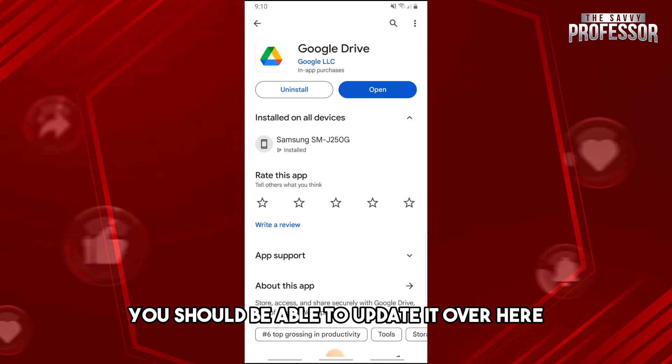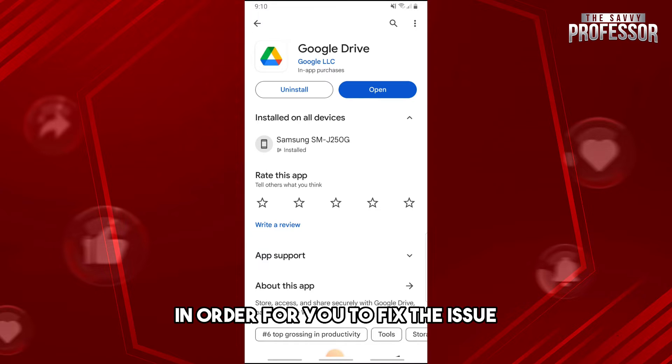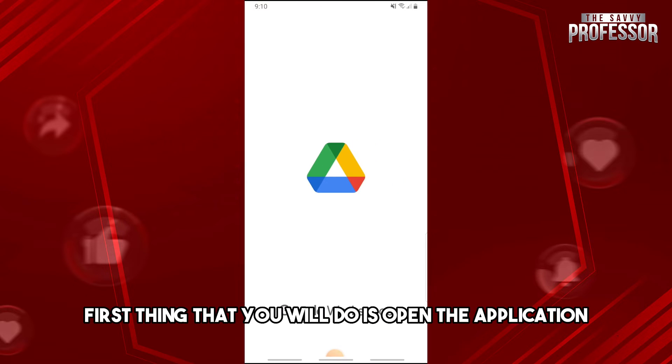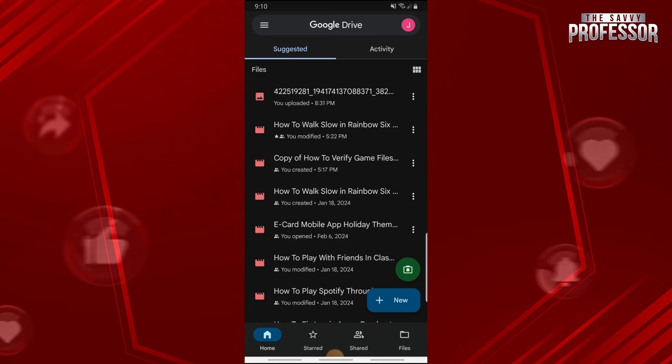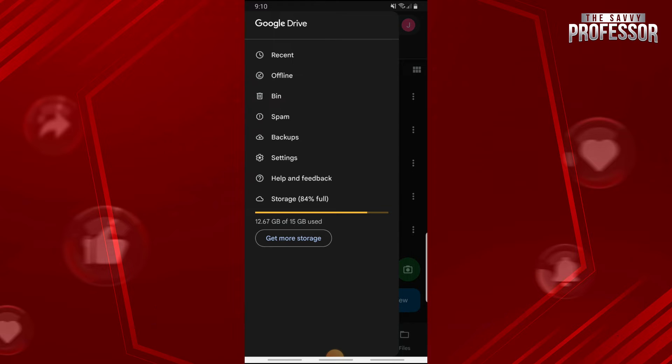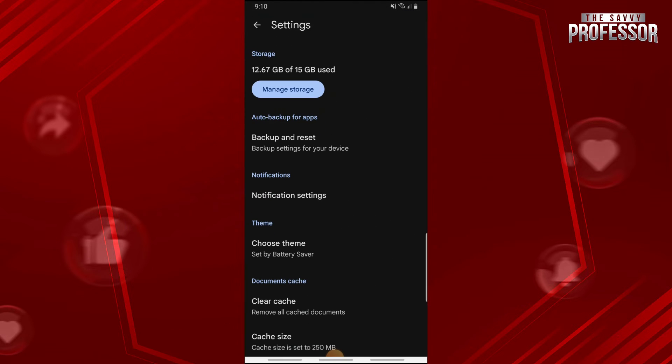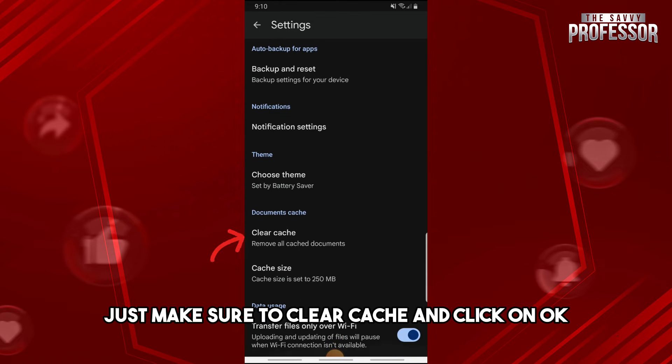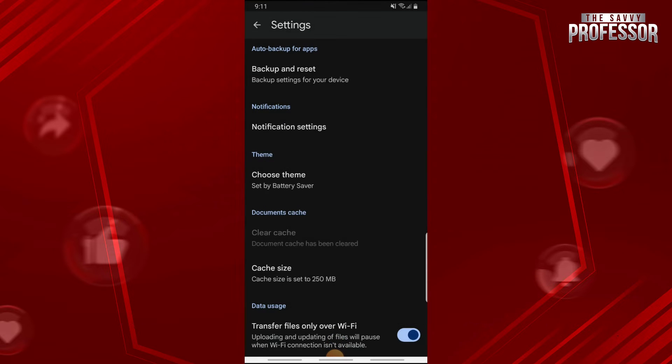Now, in order to fix the issue, first thing you'll do is open the application, then click on the three lines over here. Now just go to the settings, and from here make sure to clear cache and click on OK.